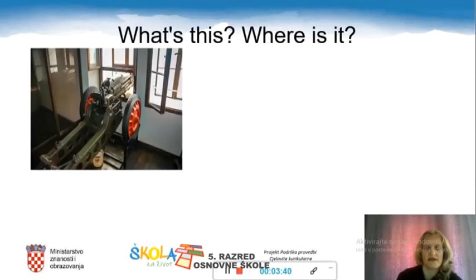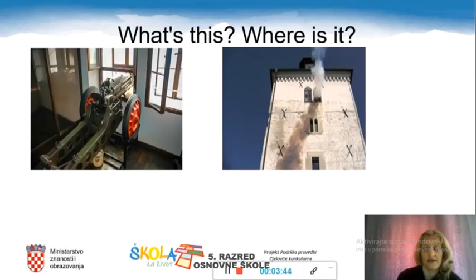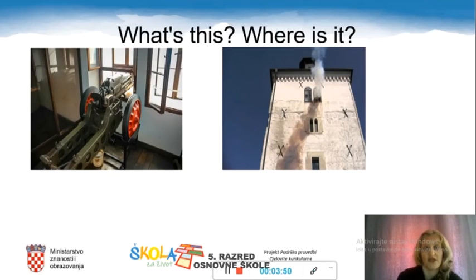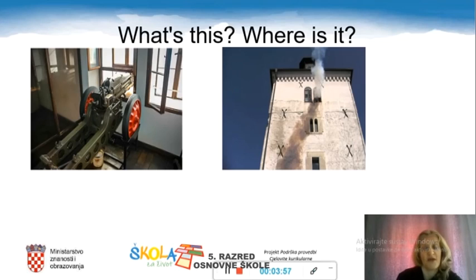And what's this? Can you recognize it? And where is it? Maybe you don't know how to say it in English. In Croatian it's 'top' and in English it's 'cannon.' And you can see it in Zagreb, and especially if you come at noon you can even hear it. It's on Grič.